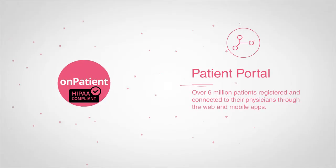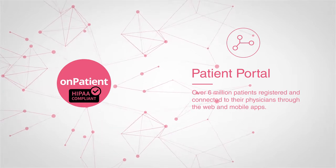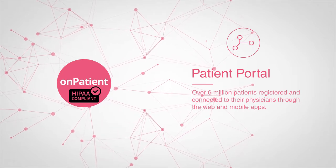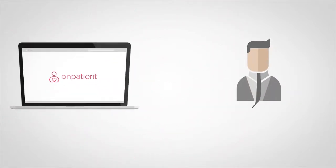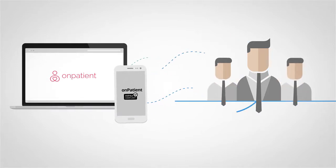Dr. Crono's HIPAA-compliant patient portal, OnPatient, has over six million patients registered and connected to their physicians through the web and mobile apps.